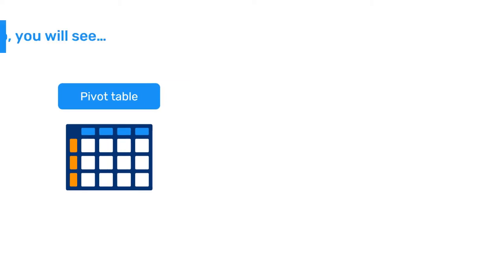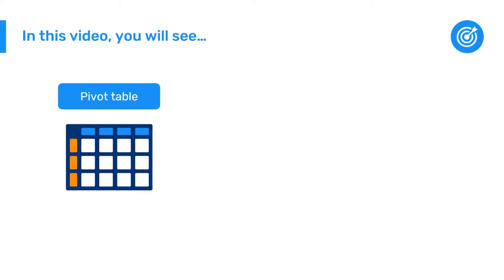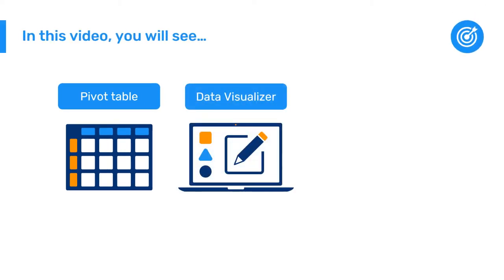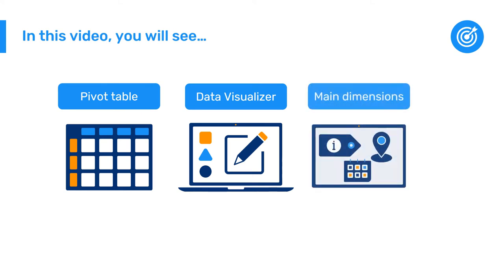In this video you'll learn what a pivot table is, distinguish the main sections of the data visualizer interface, and identify the main dimensions to select when building a pivot table.